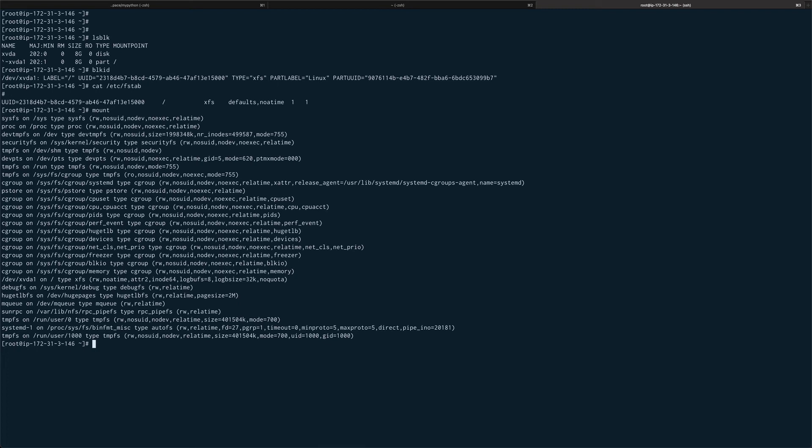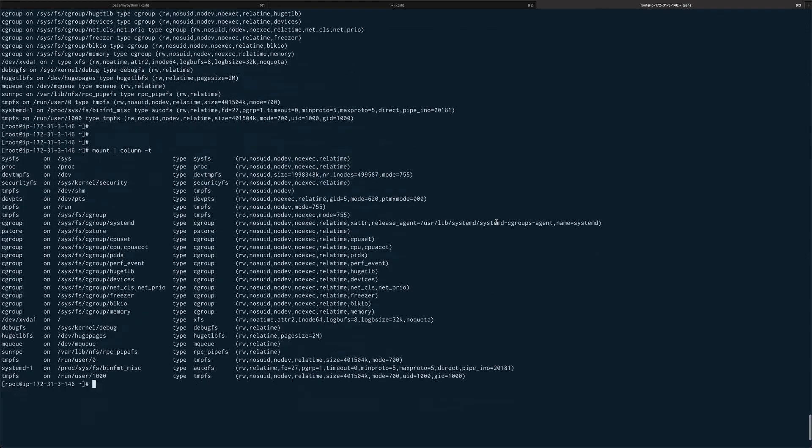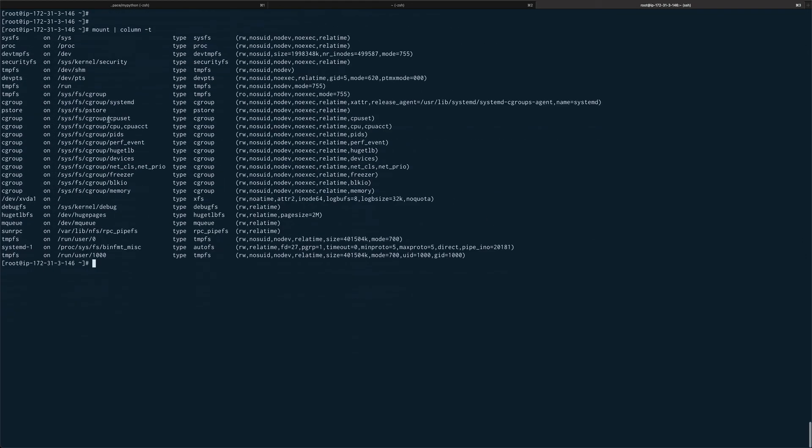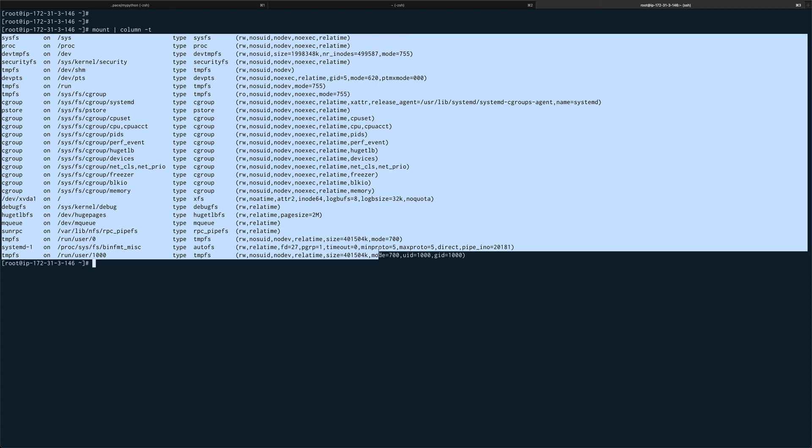I'll just clear this. We can do mount and I can just pipe that to column with tab spaces. Yeah, so this is much better. This lists out all your mounts on the system.